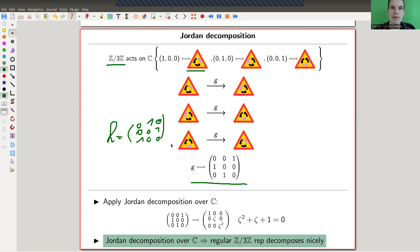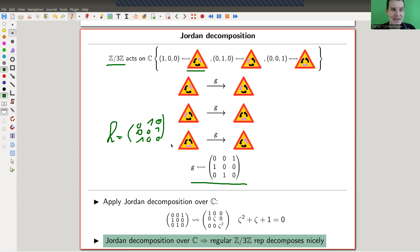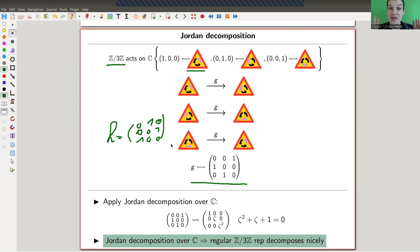All of these are of course of order three, because three times 120 degrees is 360 degrees. The way to analyze this representation over the complex numbers is really simple and extremely powerful, and kind of handles all abelian groups at once.